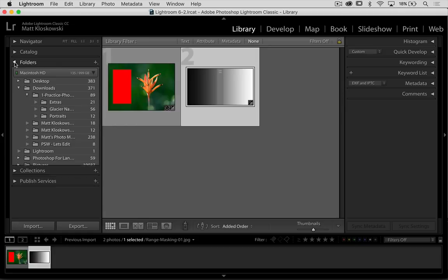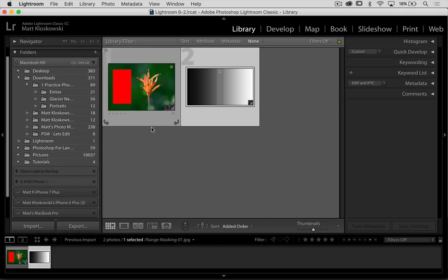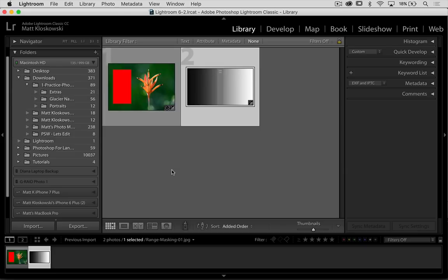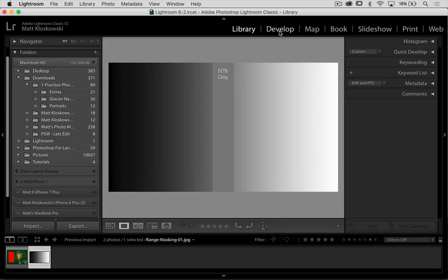So you could literally just do an import into Lightroom and then drag and drop them right into that extras folder because they're kind of extra sample files.